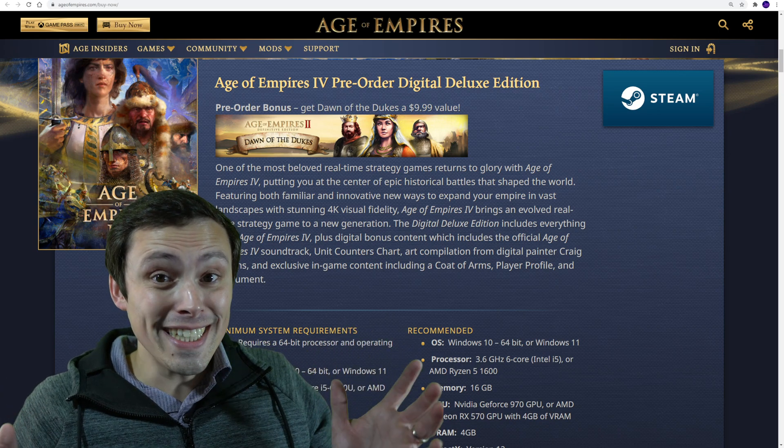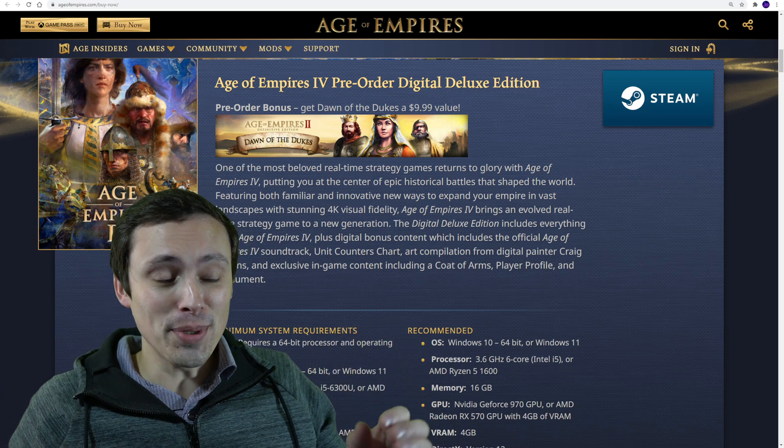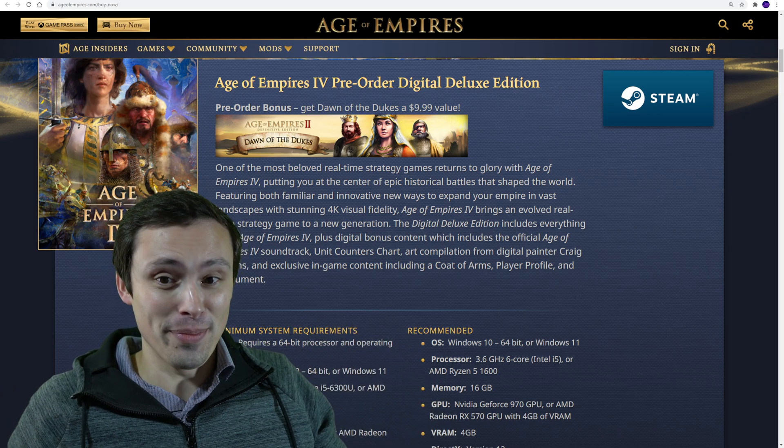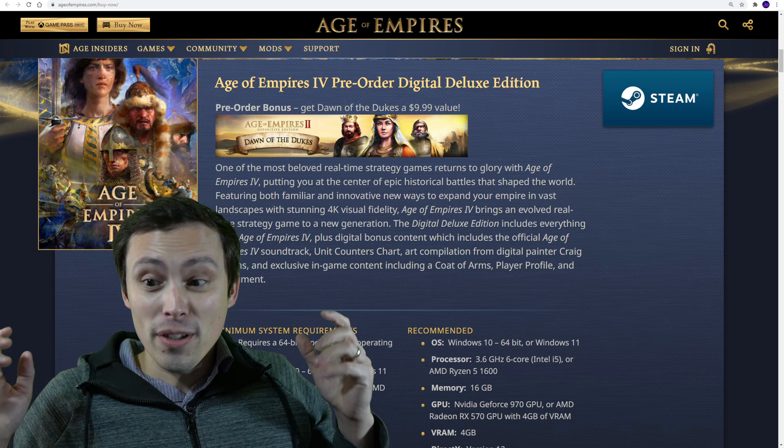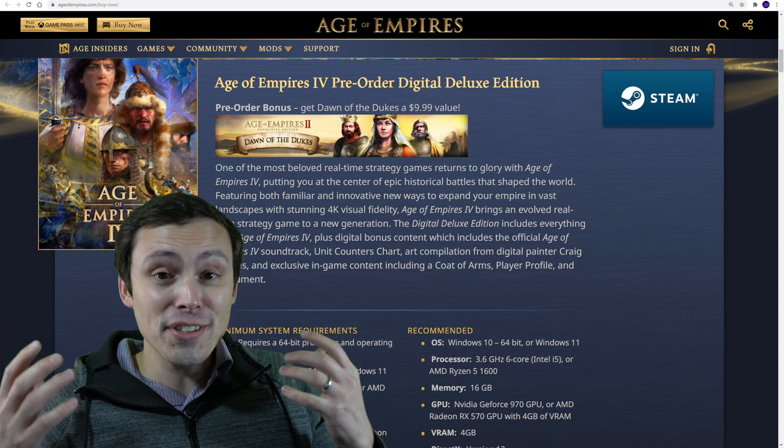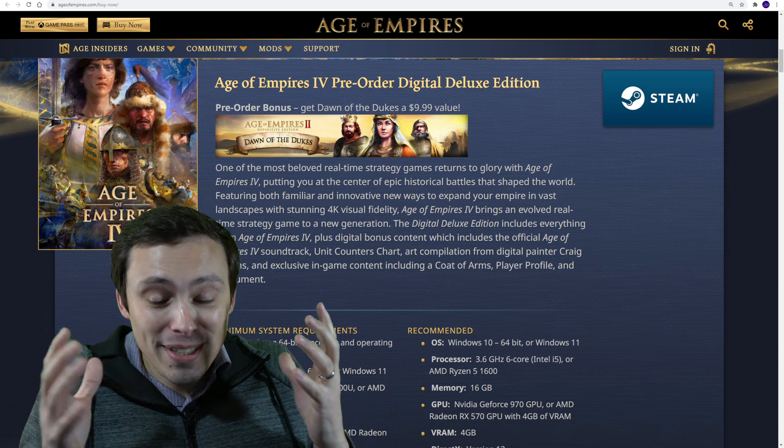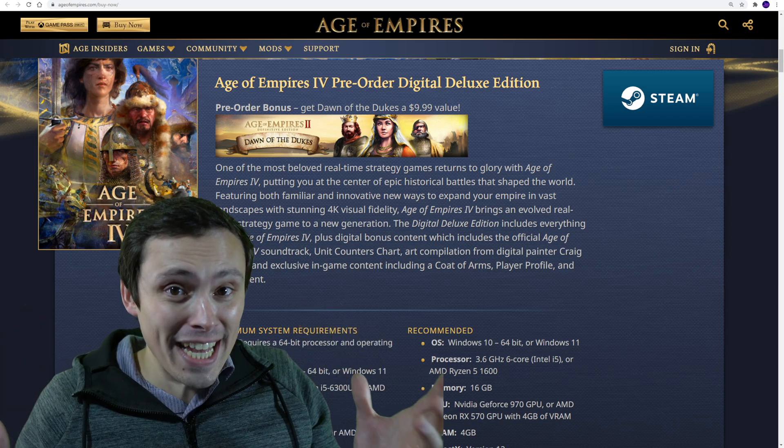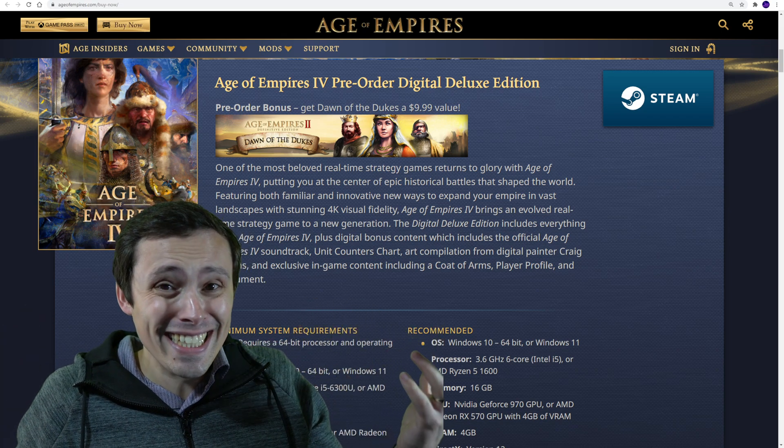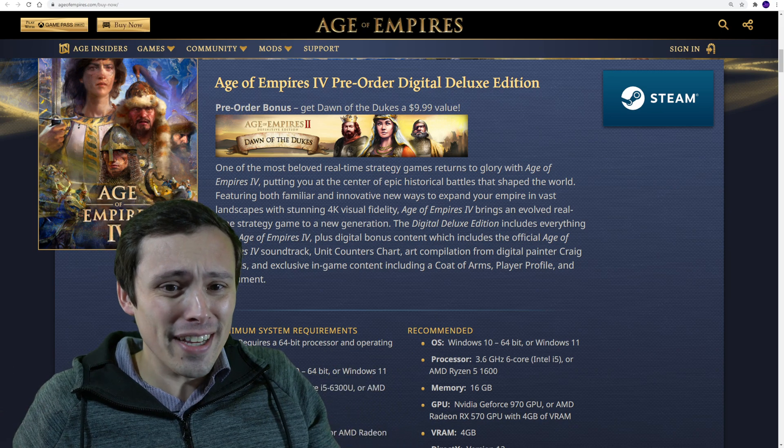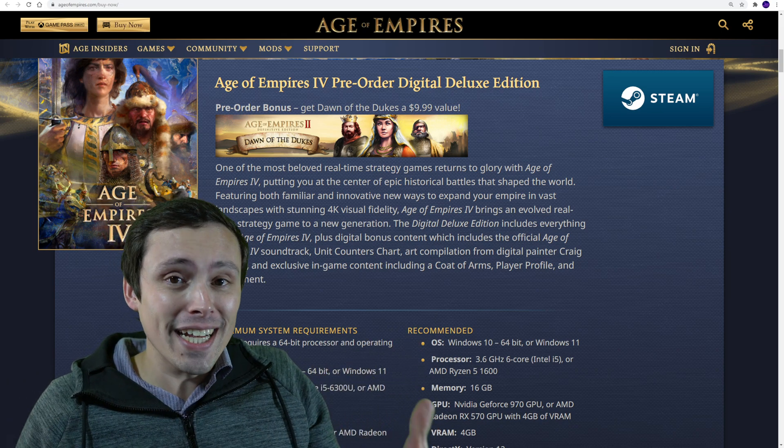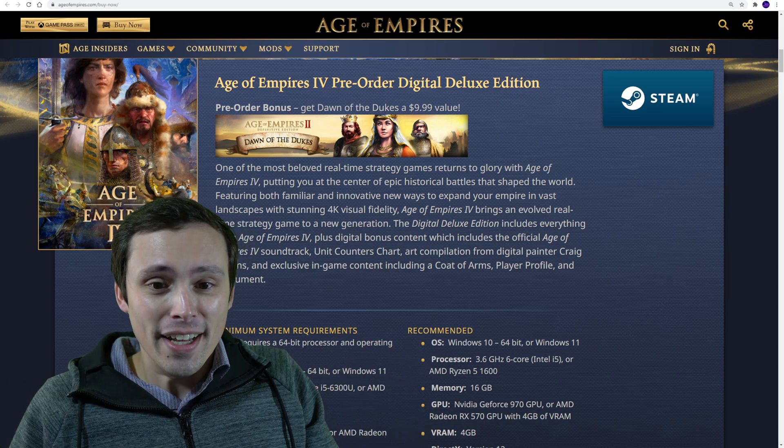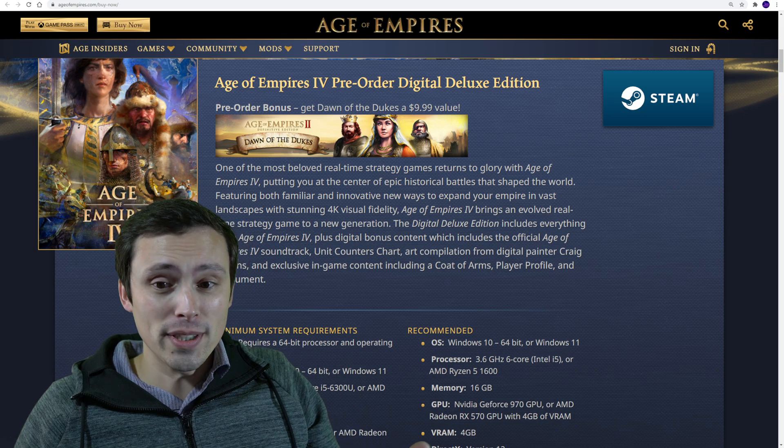I grew up with RTS games. I don't know about you guys, but I miss them. When I was a kid, Starcraft, Command & Conquer, Age of Empires - these were big games. It was a big genre, and I feel like it's kind of just died off. I know it's still there, but anyway, I'm just saying I'm excited to see Age of Empires 4, and I hope it's good.